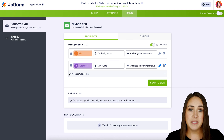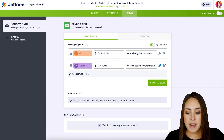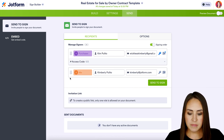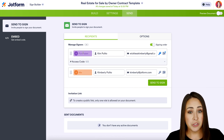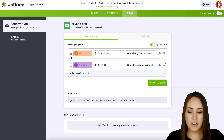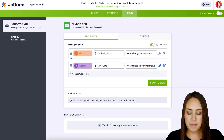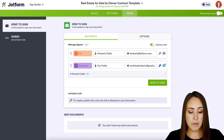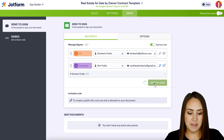With signing order on, we get to see the order dots appear on the left-hand side. Right now the purchaser would get it first, but I want to make sure that I get it first. I'm going to put myself at the top — we can see signing order one and two right here — and I think we're good to go. I'm going to go ahead and Send to Sign.